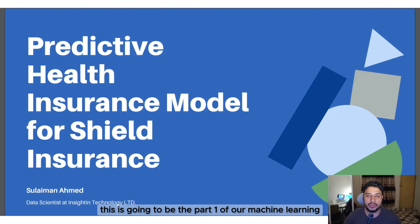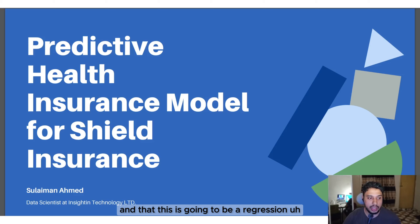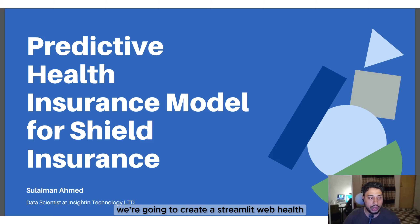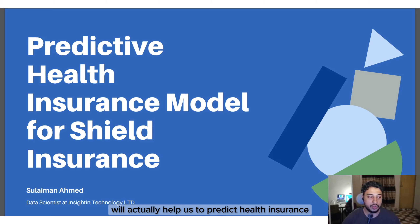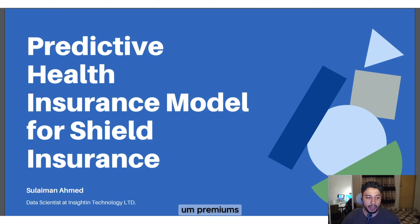Hello everyone, this is going to be part one of our machine learning project series. This is going to be a regression problem related project, and in this project we're going to create a Streamlit web app that will help us predict health insurance premiums.